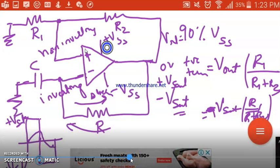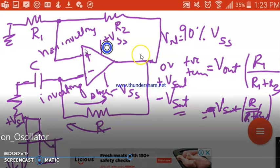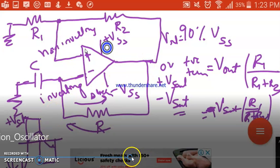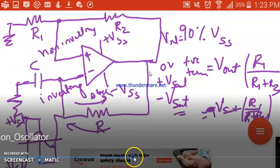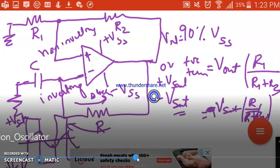When output is +Vsat, the capacitor charges; when -Vsat, the capacitor discharges with smooth curves. Once both potentials are equal again, output is forced to 0, and since the capacitor voltage is negative (greater in magnitude) it forces the output to +Vsat again. The capacitor starts charging again and retains at +Vsat until the capacitor voltage exceeds the positive terminal voltage. This cycle continues — this is how the relaxation oscillator works.